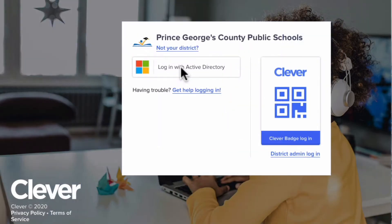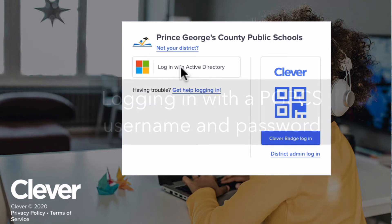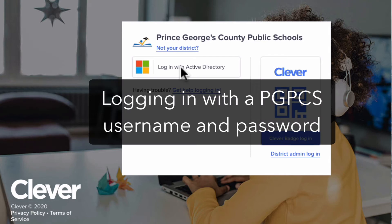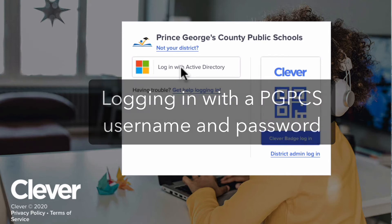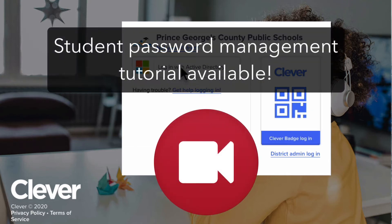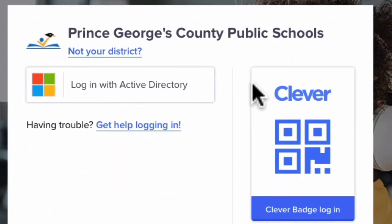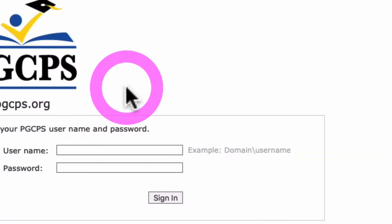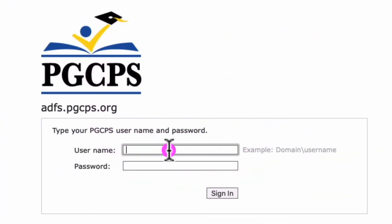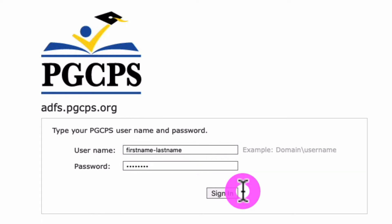Regardless of the device you are using, once you access the Clever portal, there are two ways to log in. The first is to use the student username and password. To learn more about student logins, please see the separate video on registering and resetting student passwords. To log in, click the Login with Active Directory button, enter the PGCPS username and password, then click Sign In.